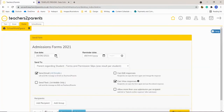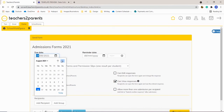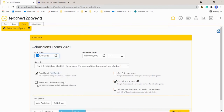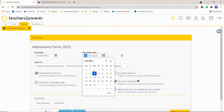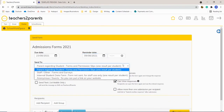This will take you to our sending section, which is the same as any other form. You just select the date that the form is due and you can also send a reminder out beforehand.